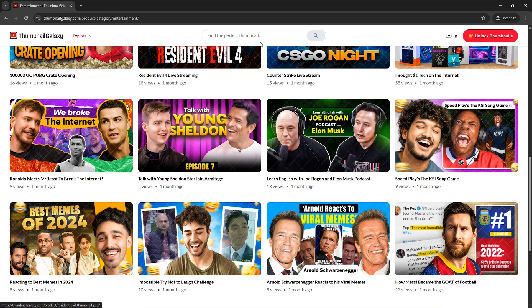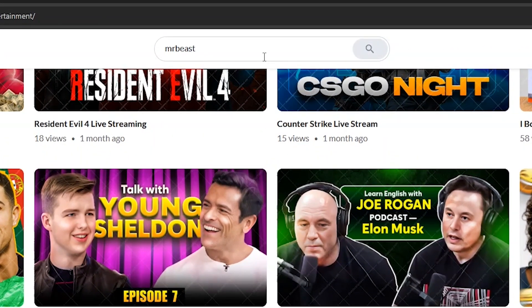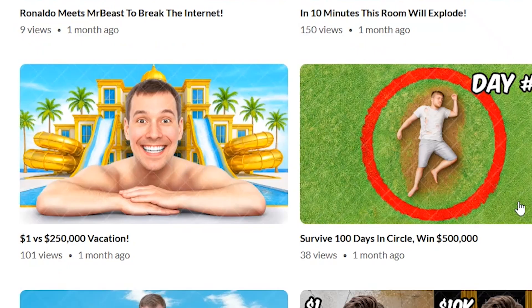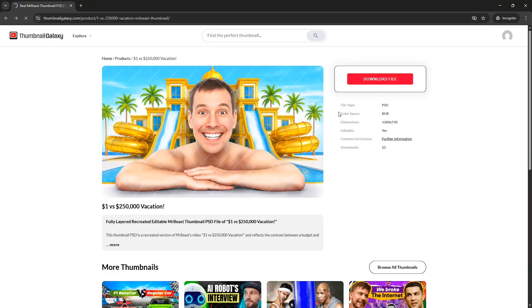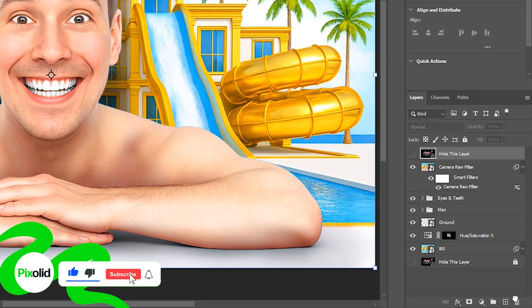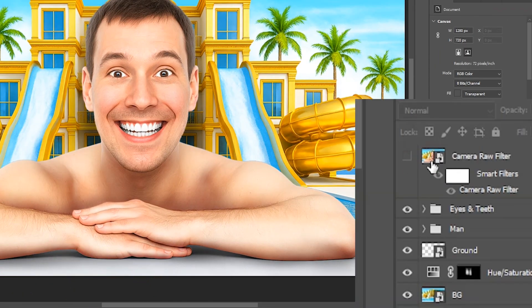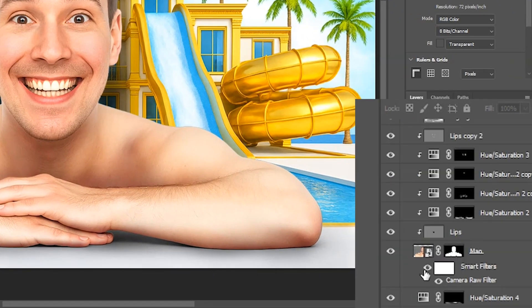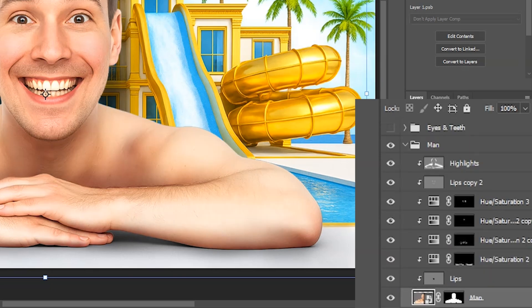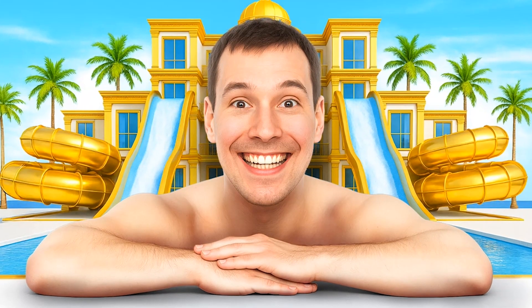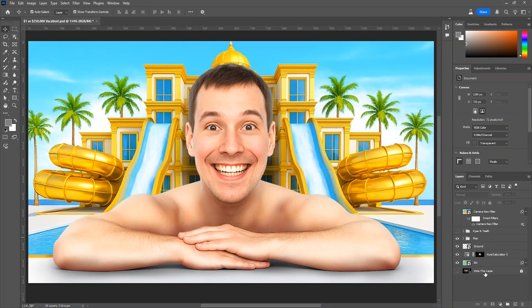The one I'm going to use for this tutorial is a Mr. Beast thumbnail. I'll search for Mr. Beast in the search bar and press enter. Look at these amazing Mr. Beast style thumbnails — I'll use the vacation one. I'm logged in with my subscribed account, so I'll quickly download it and open it in Photoshop. The PSD has a website overlay layer on top we can hide or delete, then a camera raw filter layer, eyes and teeth adjustment layers, a main subject group, and background layers — all separate and easily editable. The main subject group contains all adjustment layers, camera raw filter, and lighting adjustments. This shows the before and after without flattened AI images — all manual adjustments you can learn from.